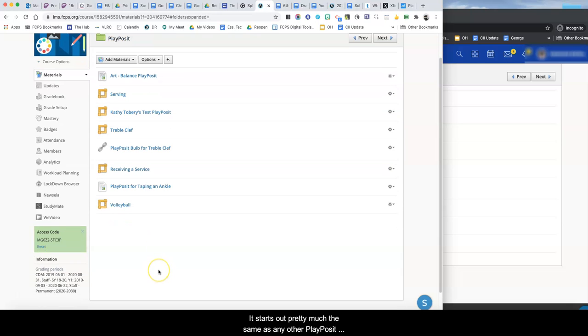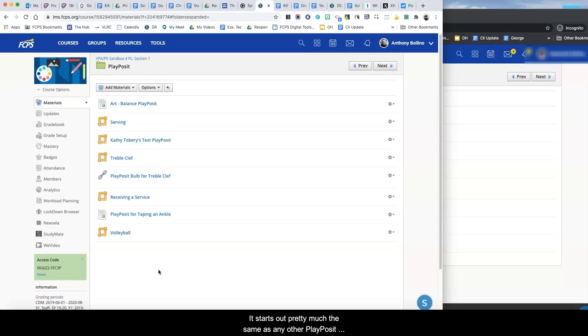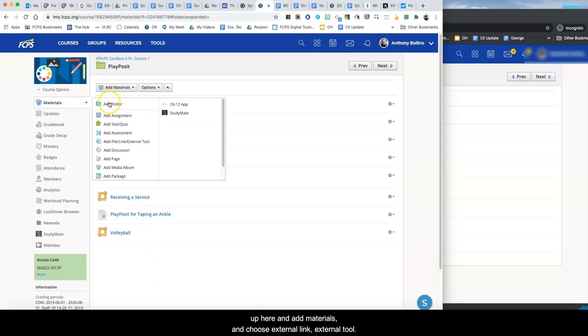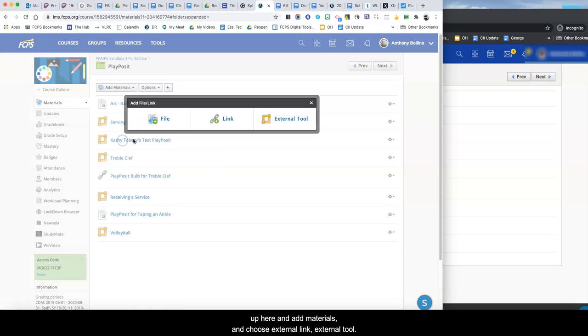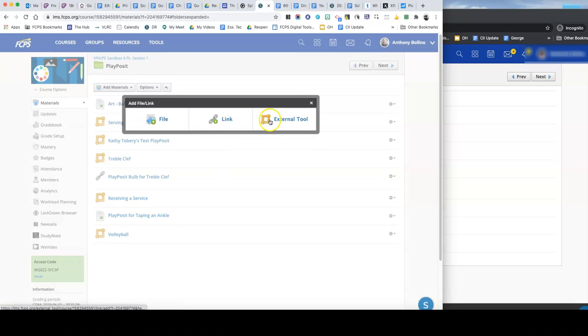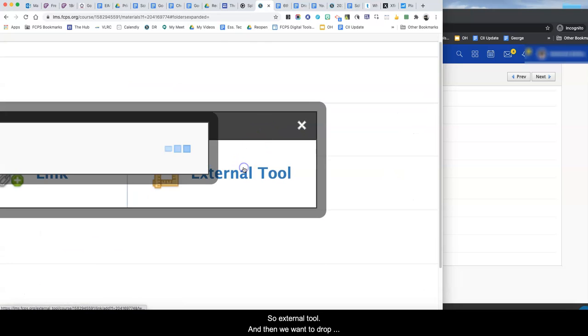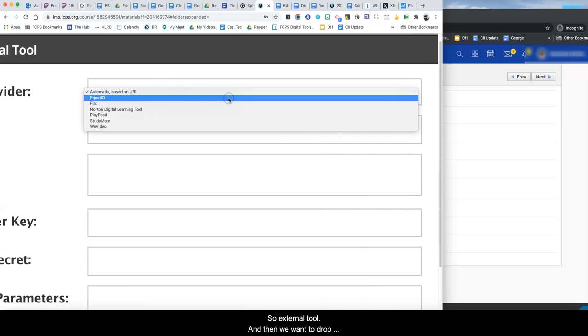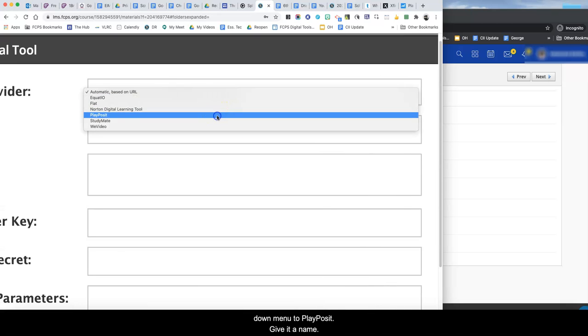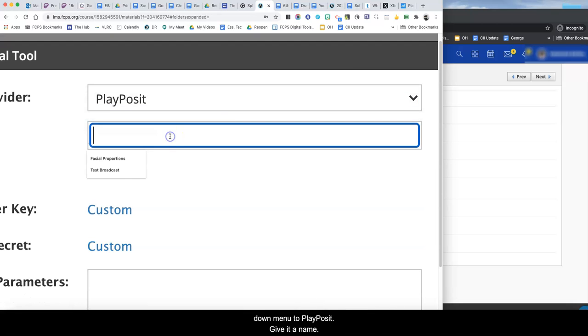It starts out pretty much the same as any other PlayPosit Bulb in Schoology. What you want to do is come up here and add materials and choose external link, external tool. So external tool and then we want to drop down menu to PlayPosit.